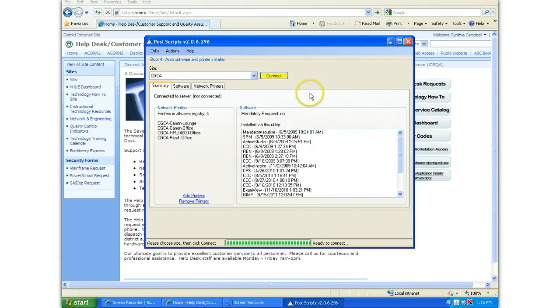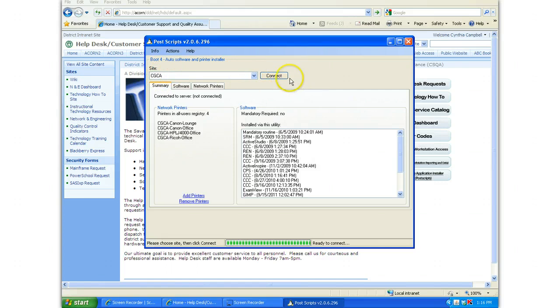First, make sure that CGCA is listed as the site—it should default to that—and click Connect.